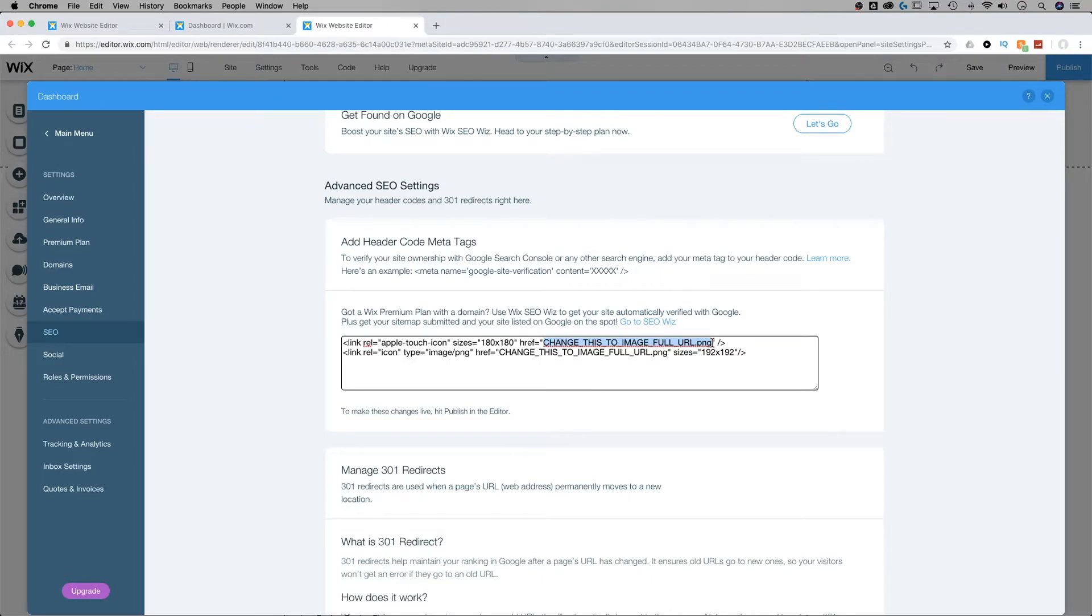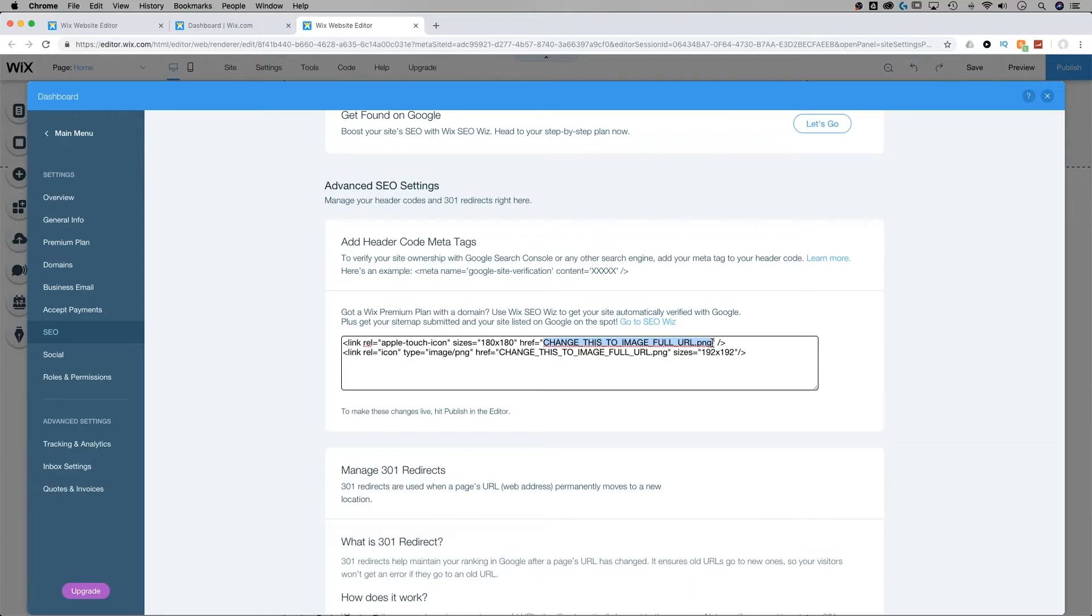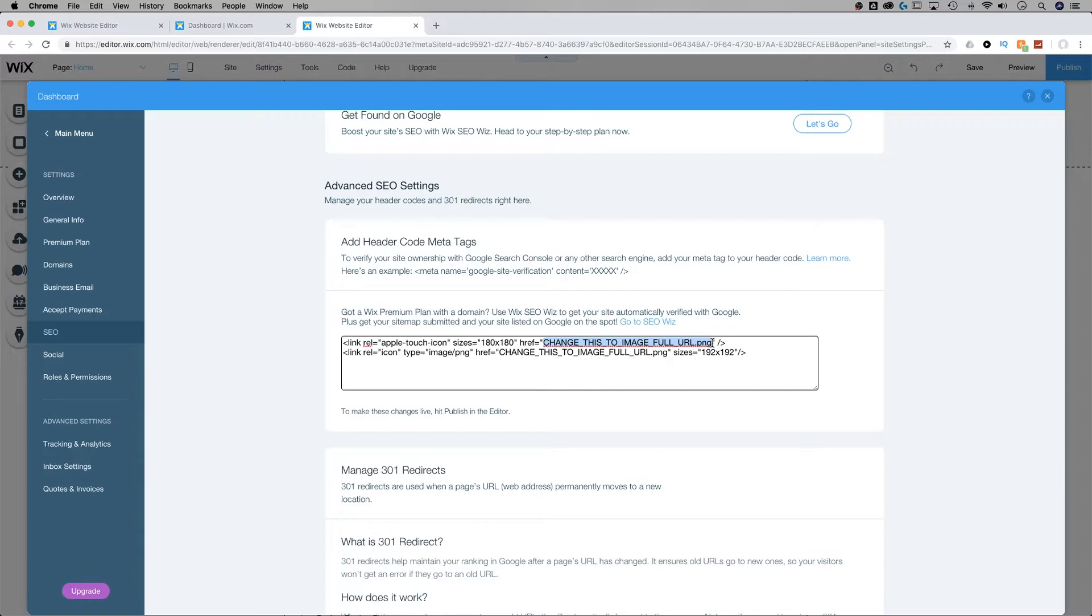Now that image has to be hosted at Wix, either one that you've uploaded to the site or a free image from Wix on your site. To access those URLs, generally when you preview your site, you can right click on an image and open it in a new tab or open the image source, and you're going to get the URL to that image that you can copy and paste.